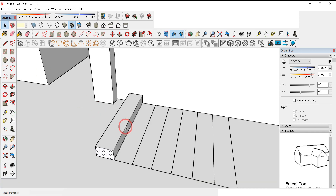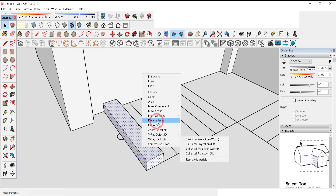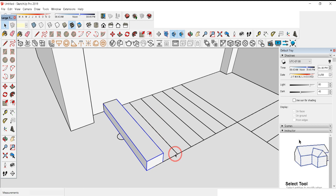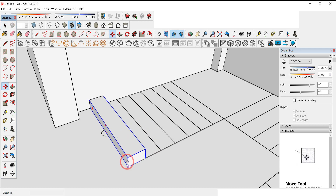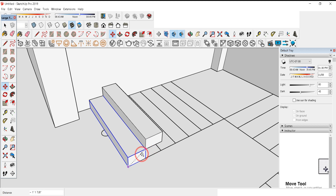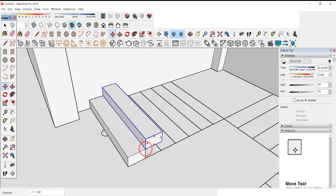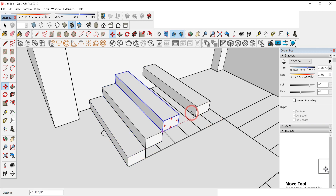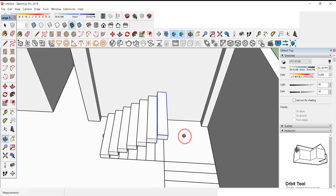The risers are 7 inches, so Push/Pull by 7 inches. Select all the parts of the staircase by holding Ctrl, then right-click and choose Make Group. Click on the step, press M and Ctrl to copy — click the base point, then the destination point. We have seven steps on this side.